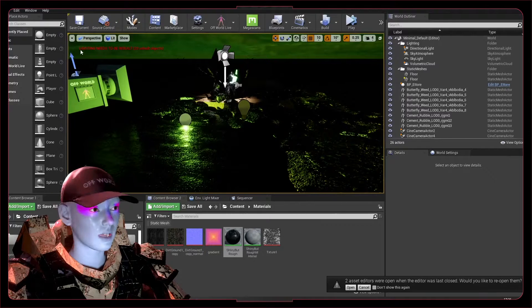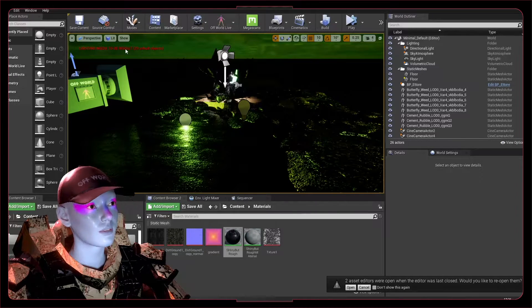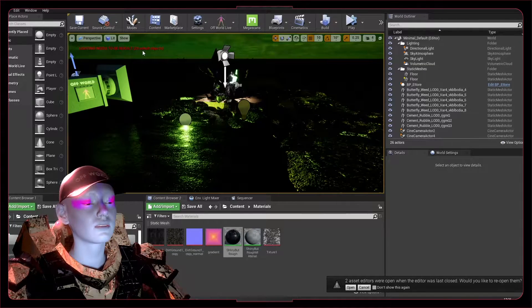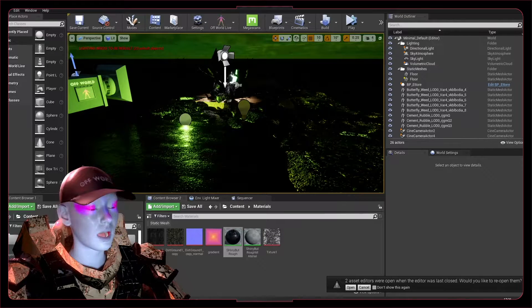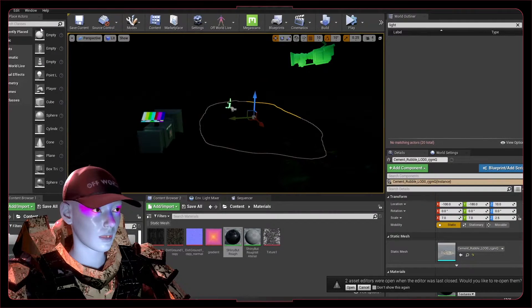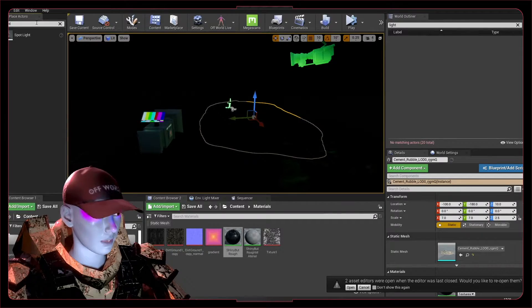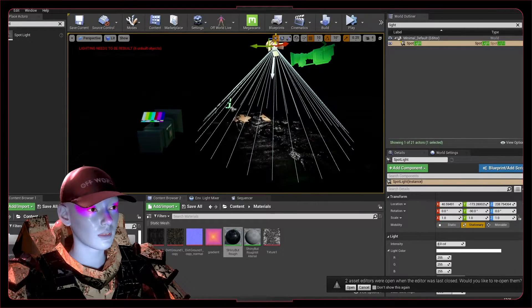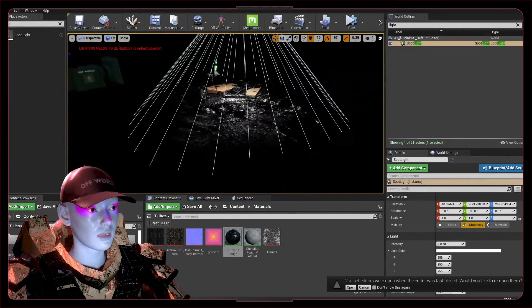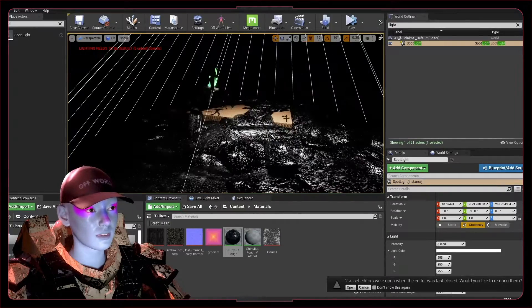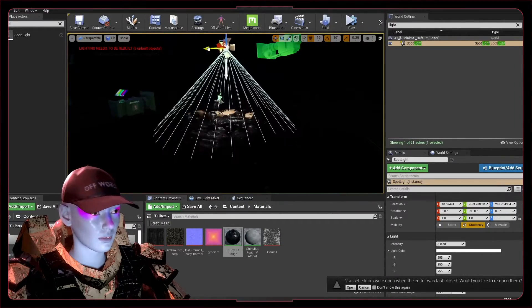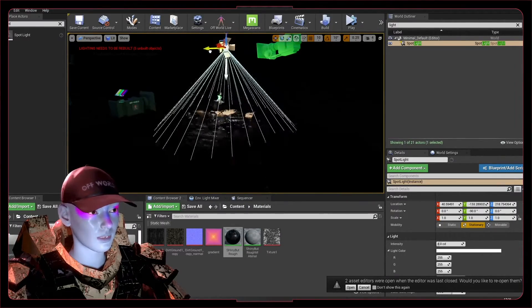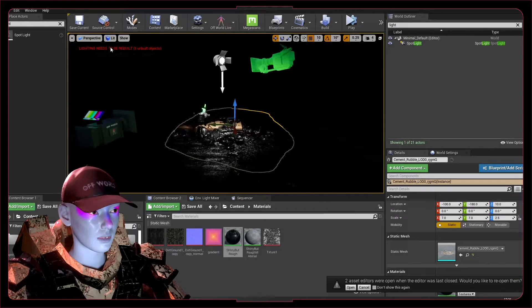Usually you can just drag in a spotlight, and it's going to act as intended. You move it around, you get an idea of what's going on, but it says the lighting needs to be rebuilt.